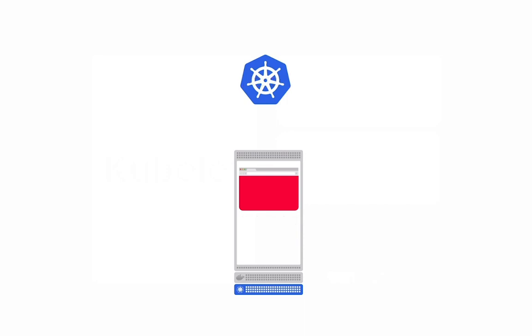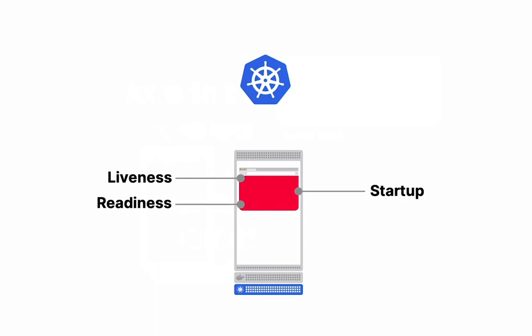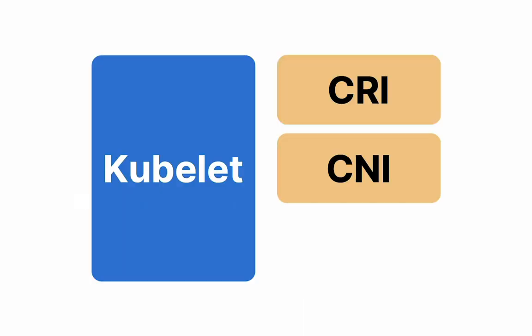Kubelet also checks three probes, which are liveness, readiness, and finally, startup probes. Probes are a topic in itself, and if you'd like me to make a video on it, let me know in the comments. Let's just say that the probes report that everything is A-OK.